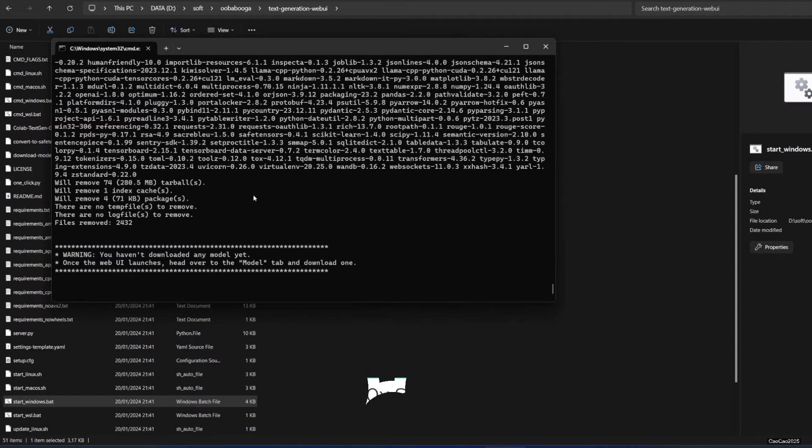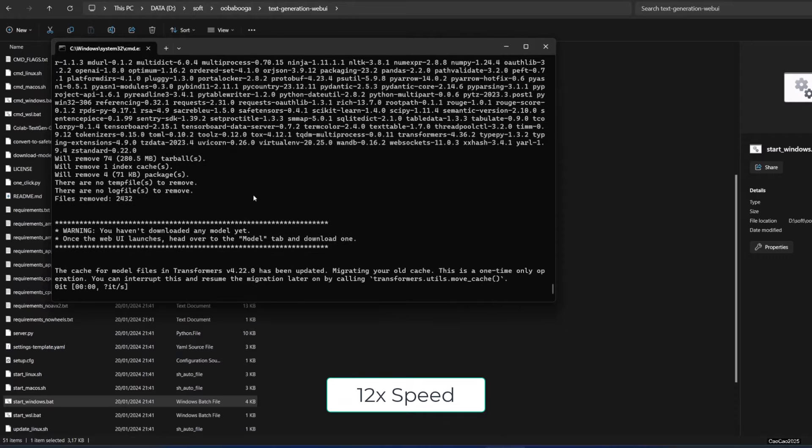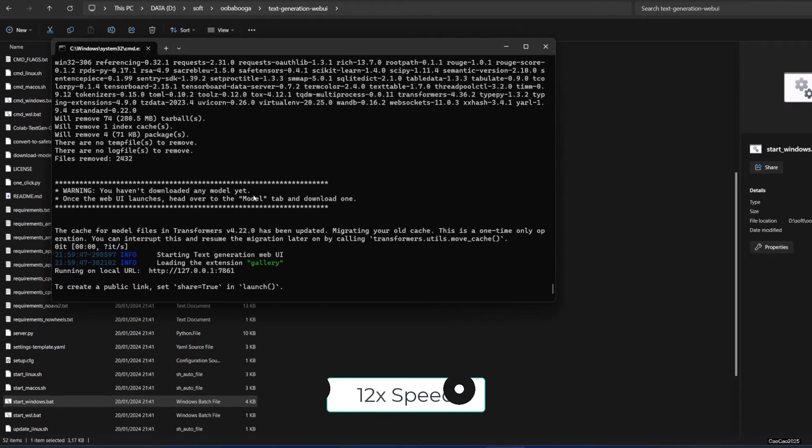After everything is finished, you will be warned that you have not downloaded any model, and it will recommend that you download one. Also, the startup is only this long for the first time only. After this, everything is going to be so much faster.